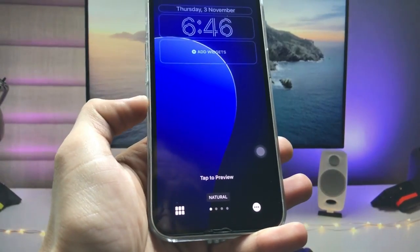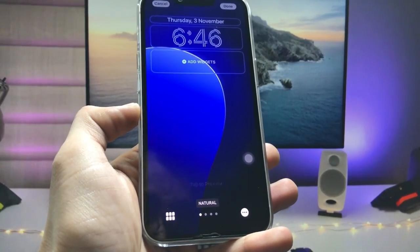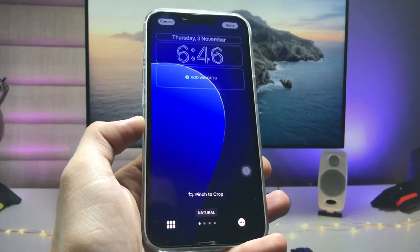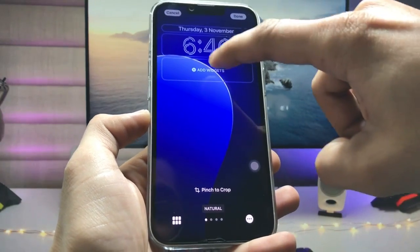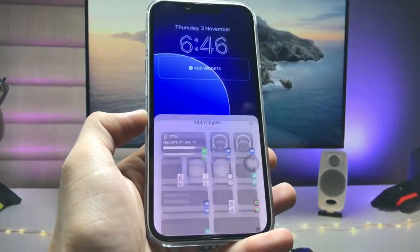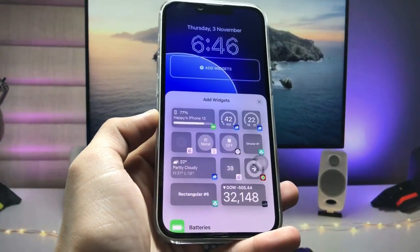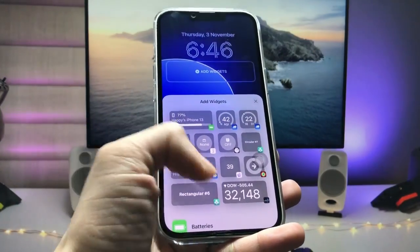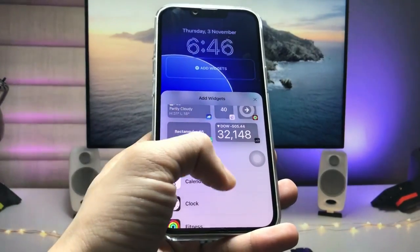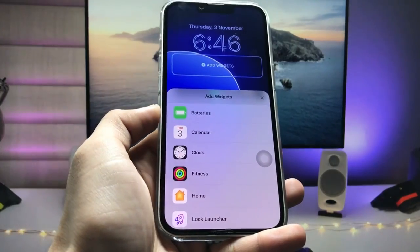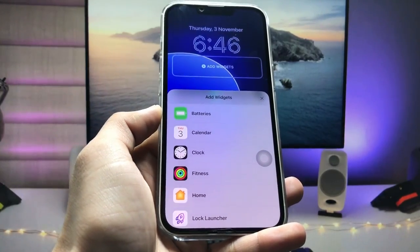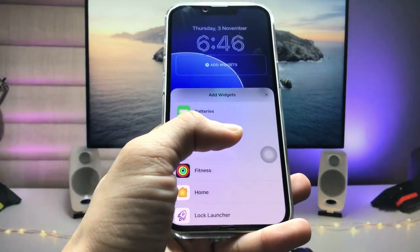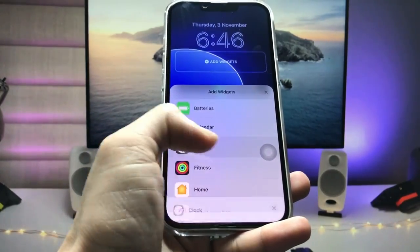Here you'll see the option to 'Add Widgets' — tap on that. Then scroll up and you'll find the 'Clock' option. Tap on the clock option.